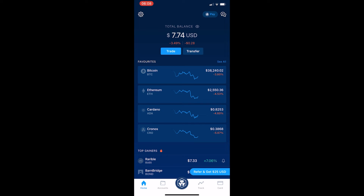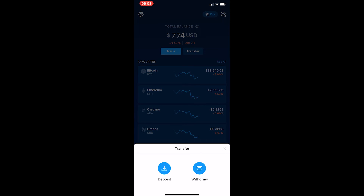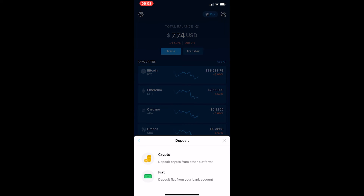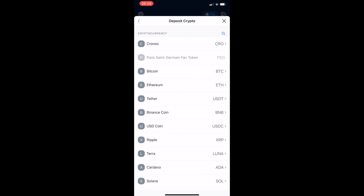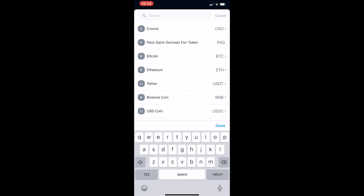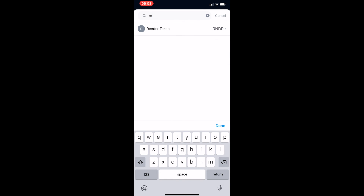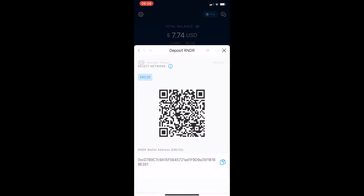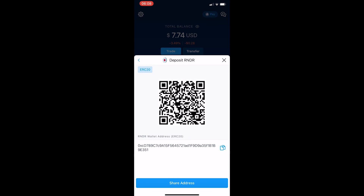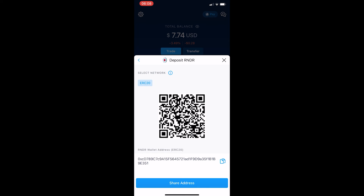On your crypto.com app, click Transfer, then hit Deposit. You will have the option of Crypto or Fiat — select Crypto. It will ask what cryptocurrency you would like to deposit. Search for Render, click it, and you will see a QR code as well as a Render wallet address at the bottom.